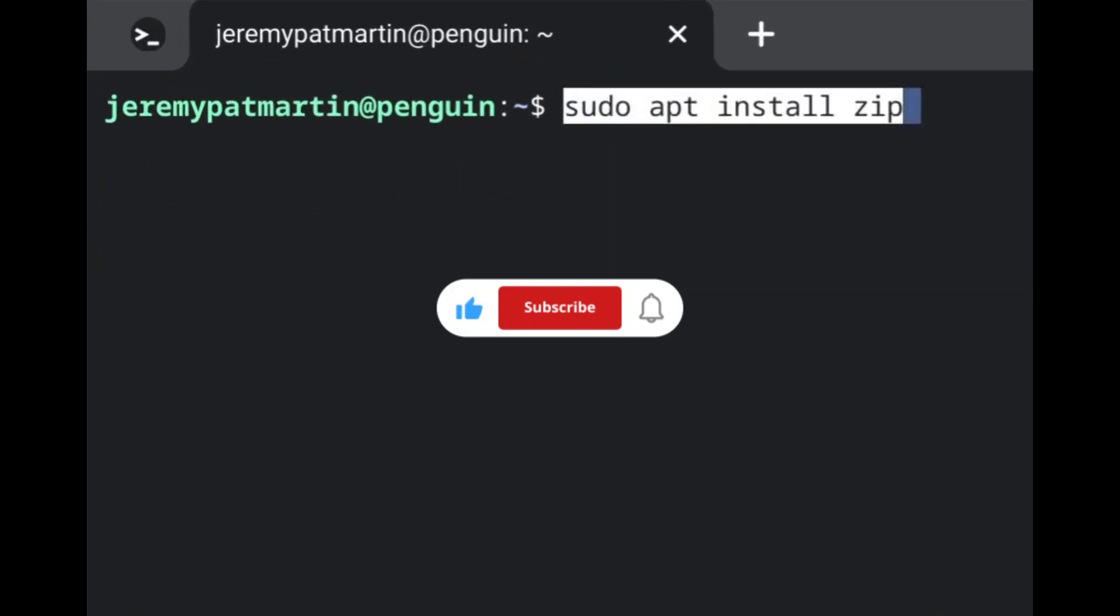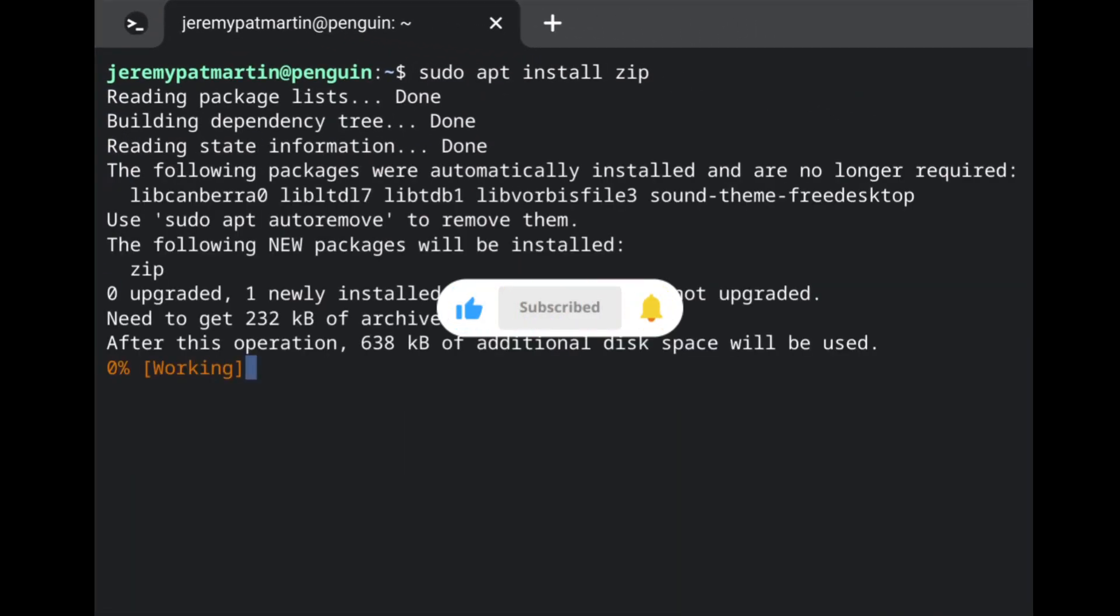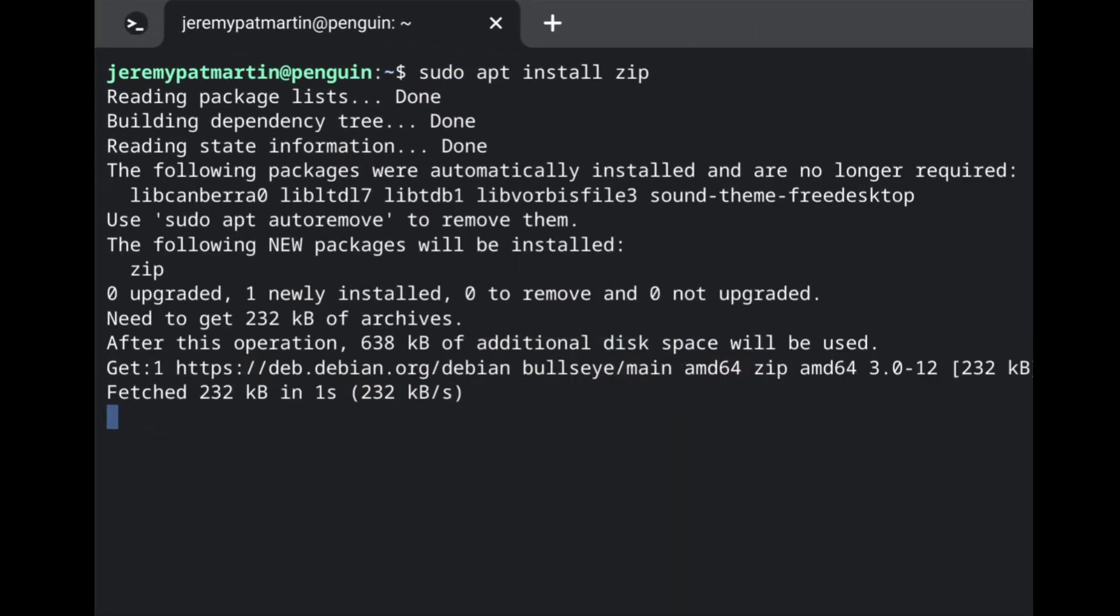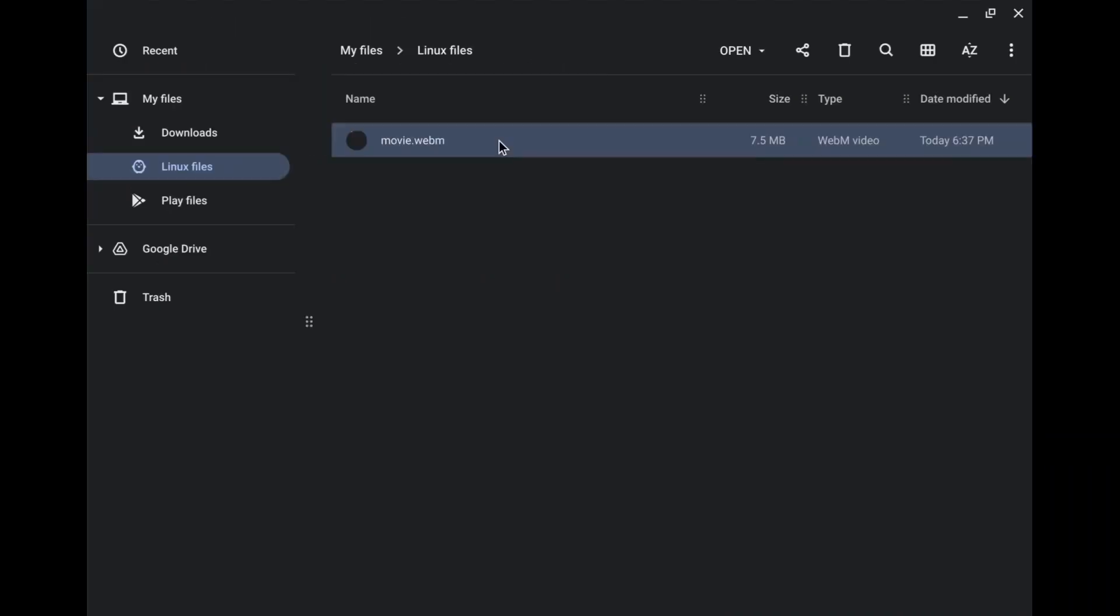We are going to install zip by typing in sudo apt install zip. Once it's fully installed into your Crostini terminal, you're going to go to your file app and we are going to find a movie that we are going to zip.